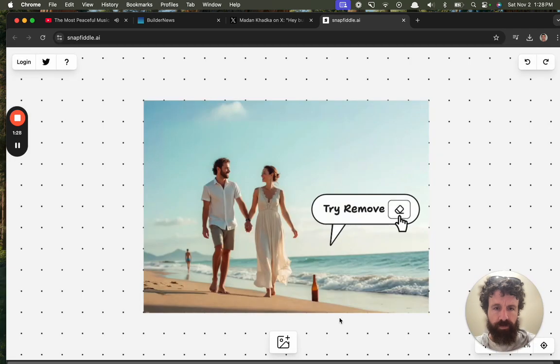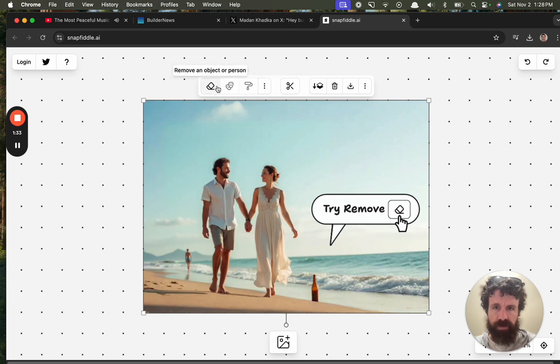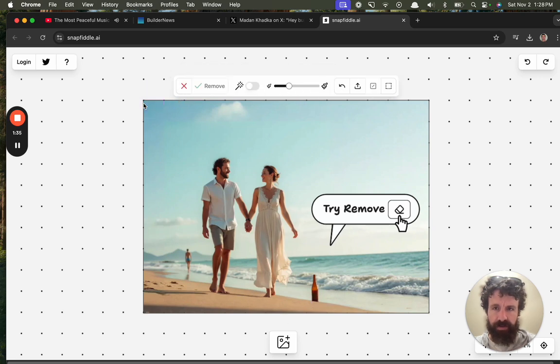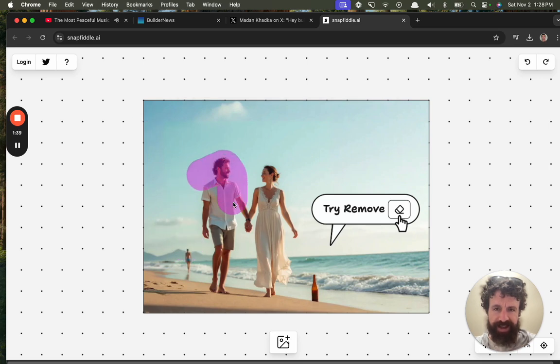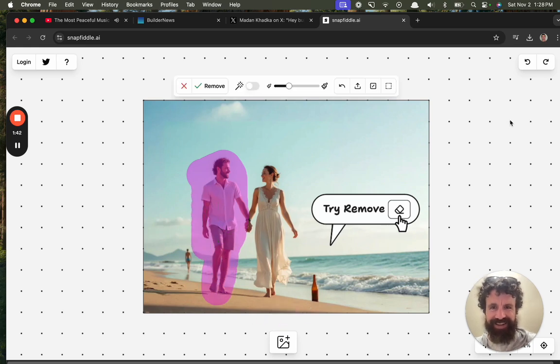Cool. Try remove. Remove an object or person. Let's remove this guy. Let's see what happens. Remove.